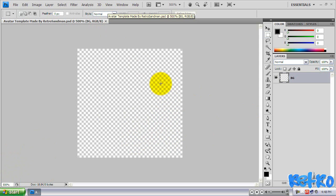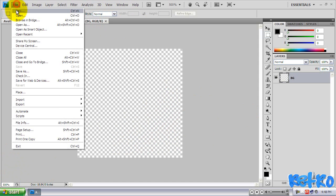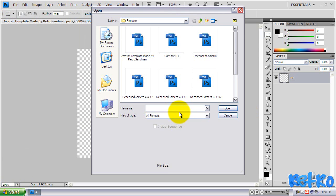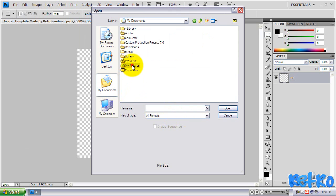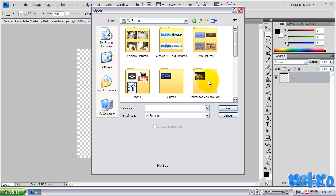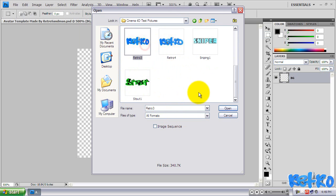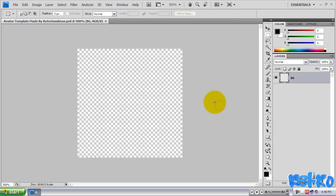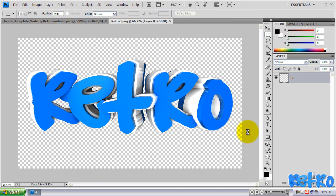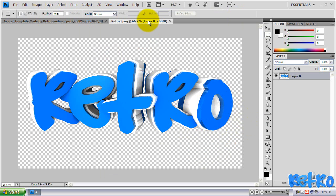To start out with our avatar, what I usually like to do is go to File, Open, and I like to grab a picture, text. I'm going to grab some text, neat text that I've made in Cinema 4D. Or you guys can grab whatever you want. You can just grab the text tool in Photoshop and type it. But I'm just going to do this for now. And I will open it in a new document.